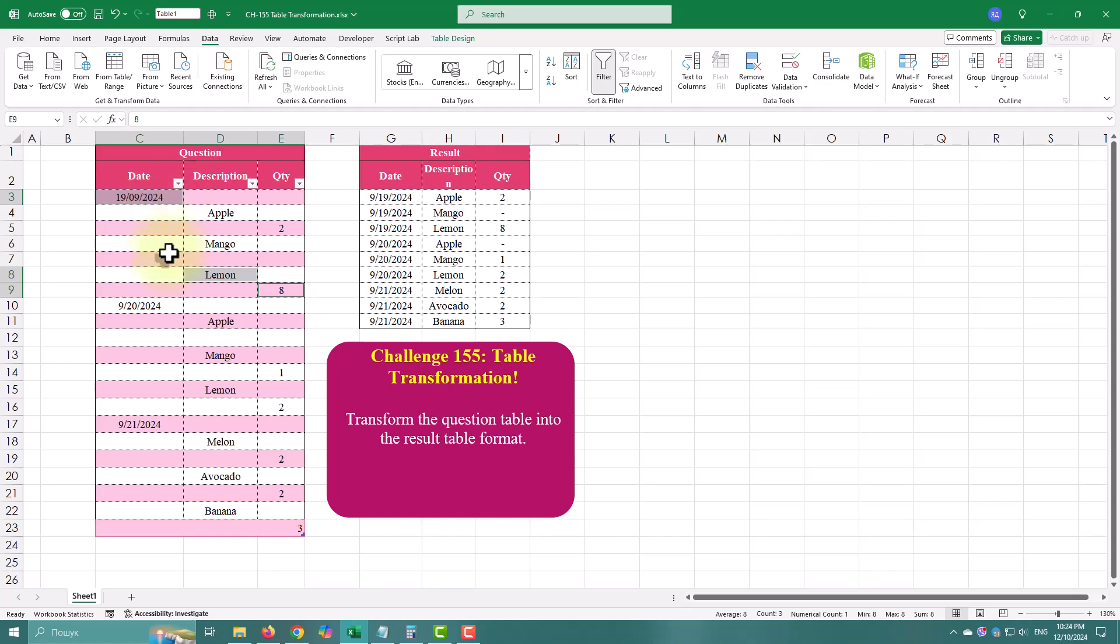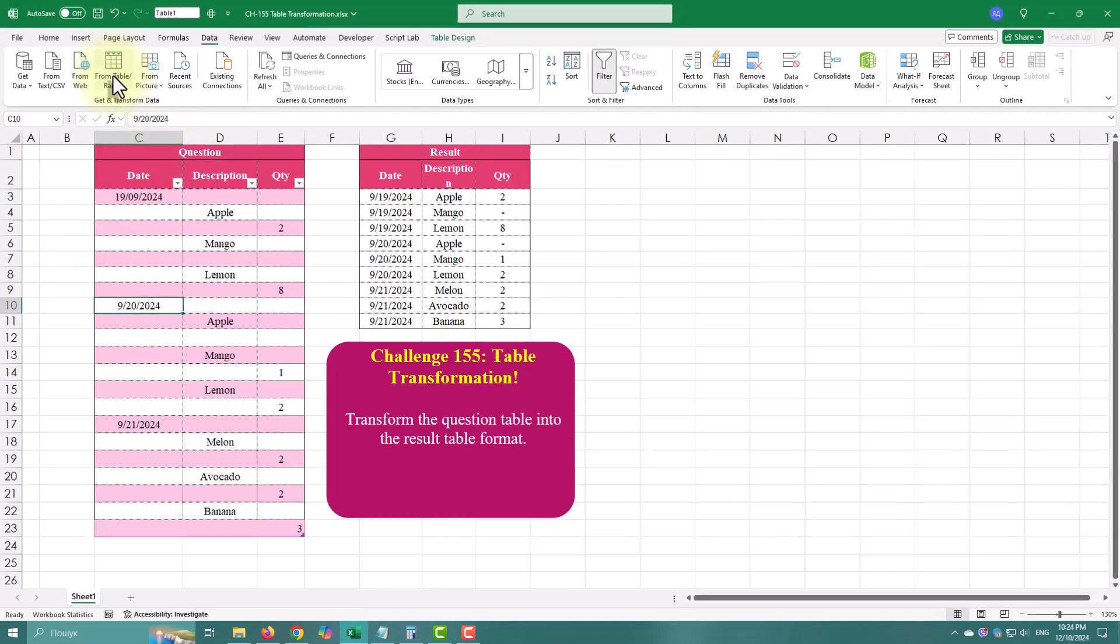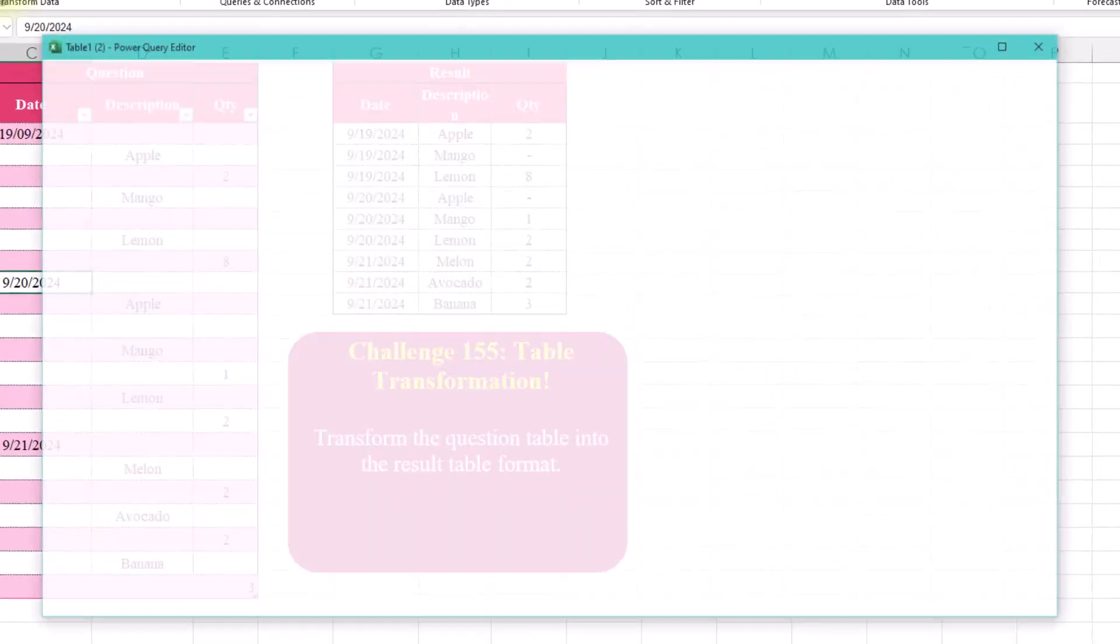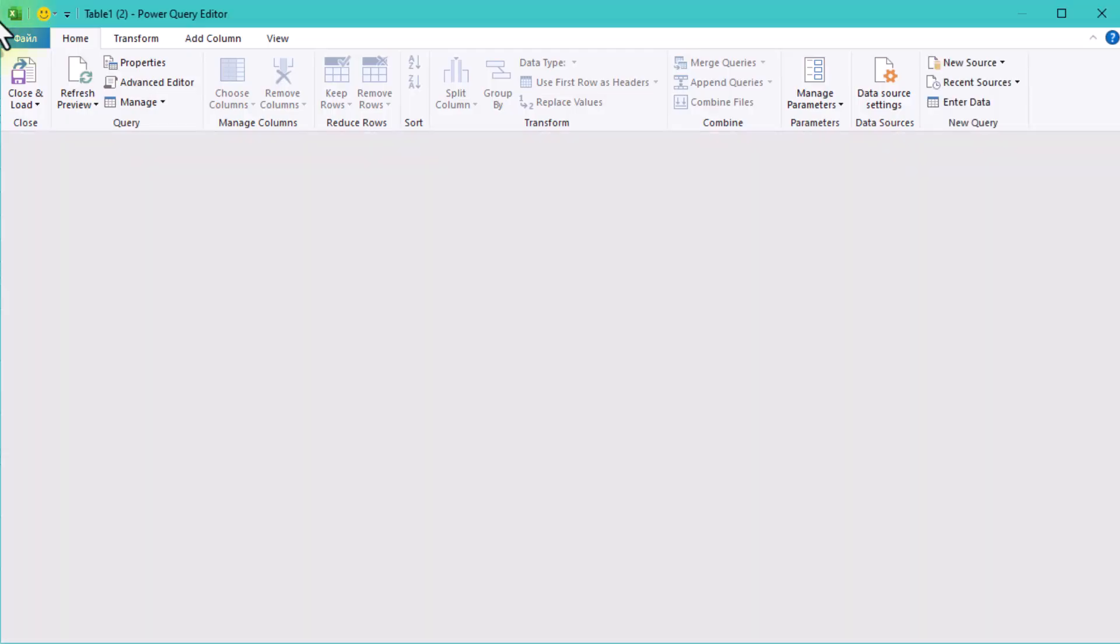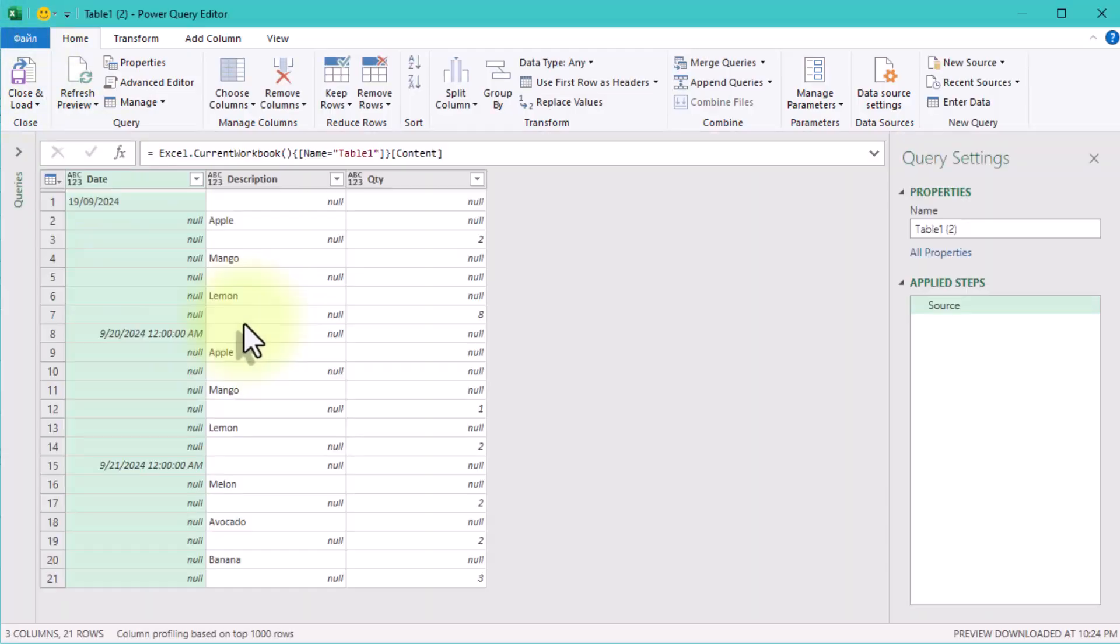It looks like it came from an old program or maybe a manually compiled report. Our goal is to transform this into a clean normalized table.